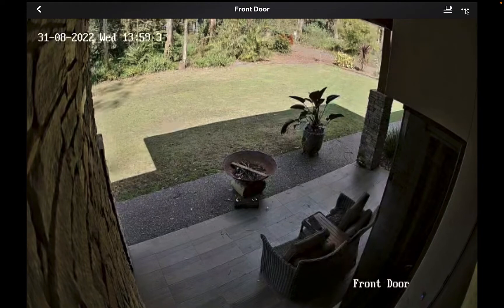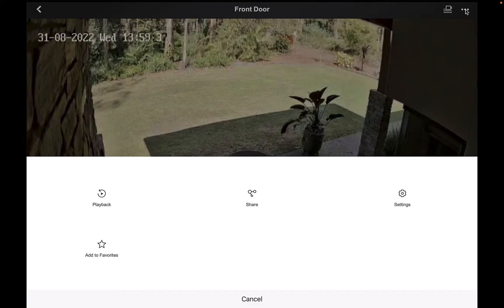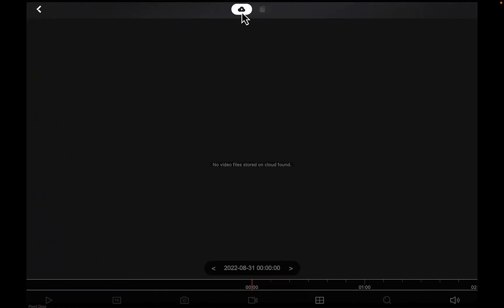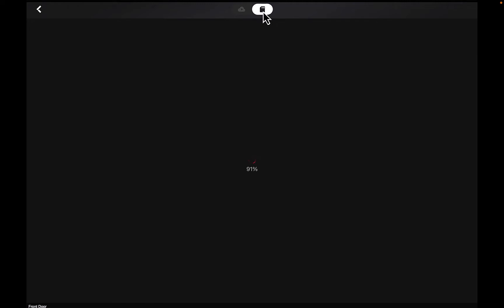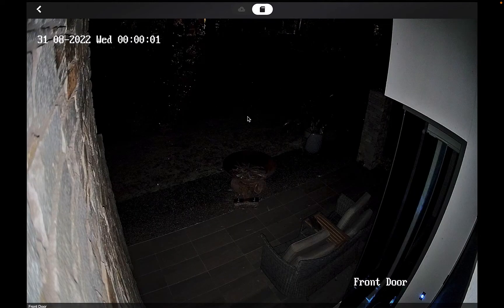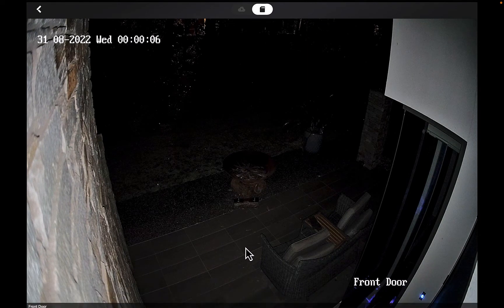In the top right-hand corner we've got the three little dots — click on those and go to Playback. Automatically this is defaulted to the cloud. We want to click over to the picture — it's a picture of a little SIM card. Even though we're not using a SIM card and we're connected to the internet, it's saying you're not in the cloud, you're on the storage device.